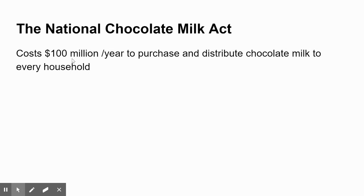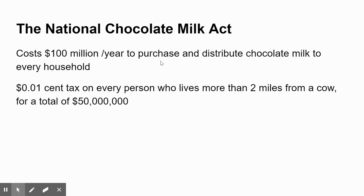For example, if I wanted to pass the National Chocolate Milk Act, and it was found that my National Chocolate Milk Act — which would give every household a big gallon of chocolate milk every week — would cost $100 million a year for the government to purchase all that chocolate milk and distribute it to every household. Now, the bill also has a one-cent tax on every person per year who lives more than two miles from a cow.